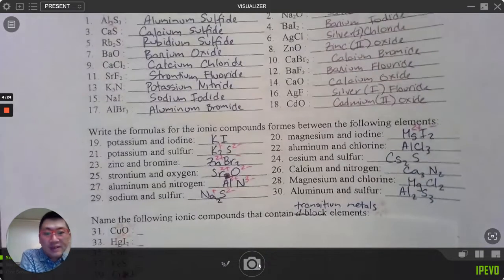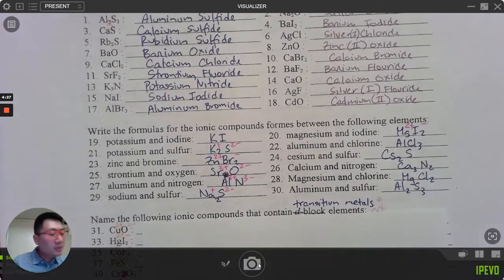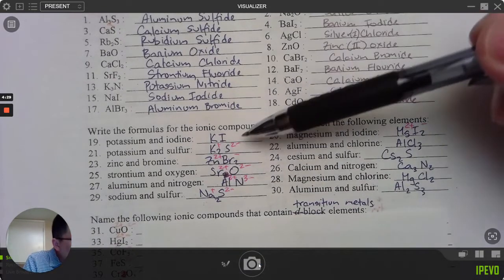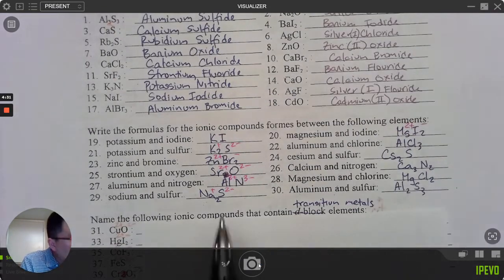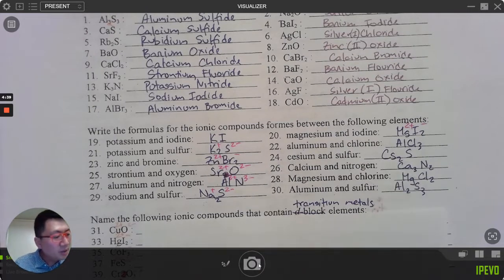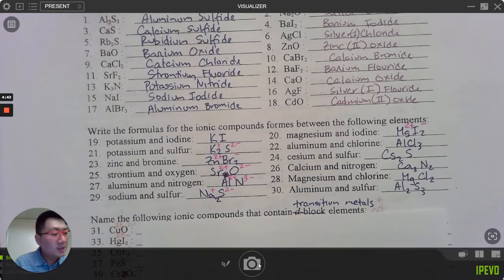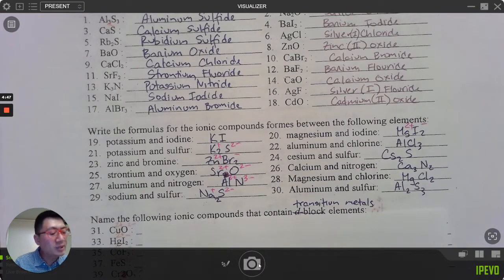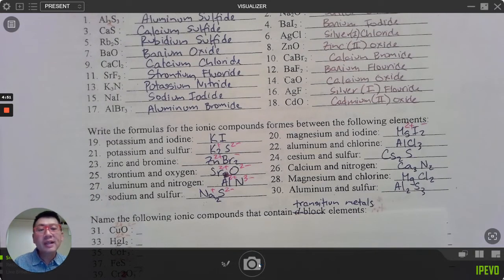Here are the rest of the answers for 19 through 30: potassium positive one, iodine negative one — one-to-one, KI. Zinc positive two, bromine negative one — ZnBr₂. Sodium positive one, sulfur negative two — Na₂S. Check the rest of the answers; you might need to pause.